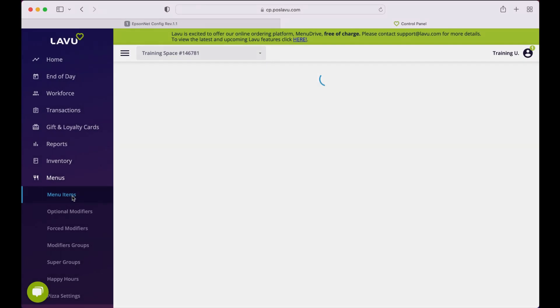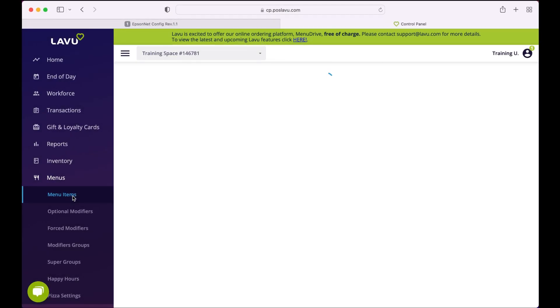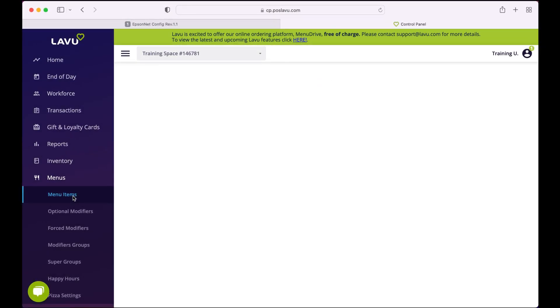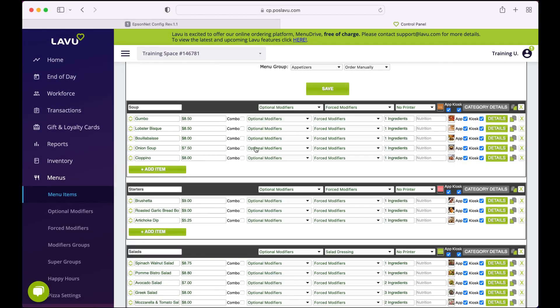When you are finished creating your printer profiles, you should navigate back to your menu and ensure kitchen printers are attached to your menu categories.